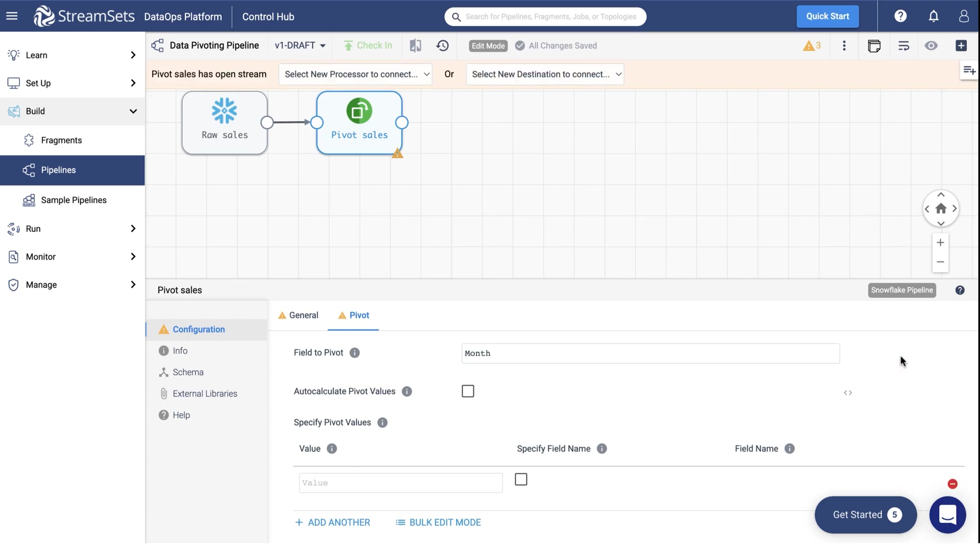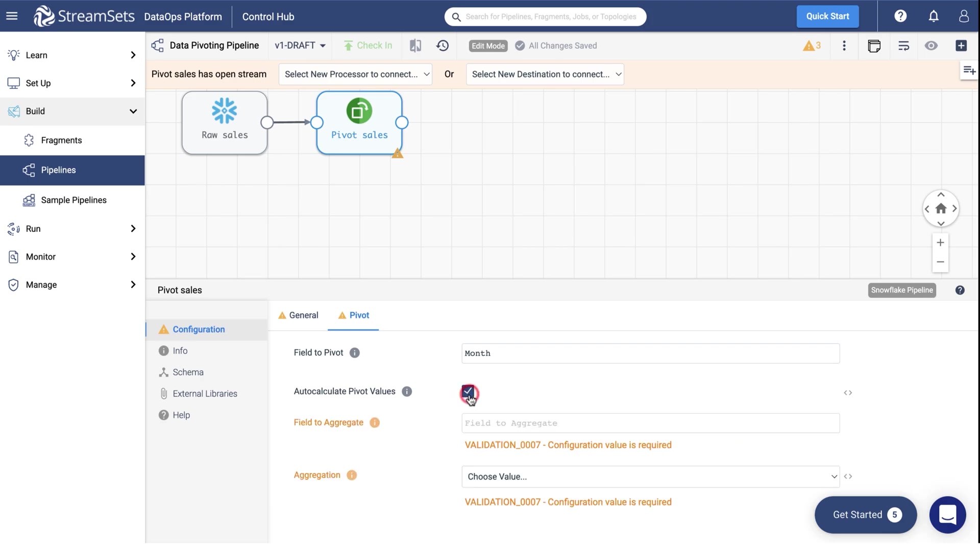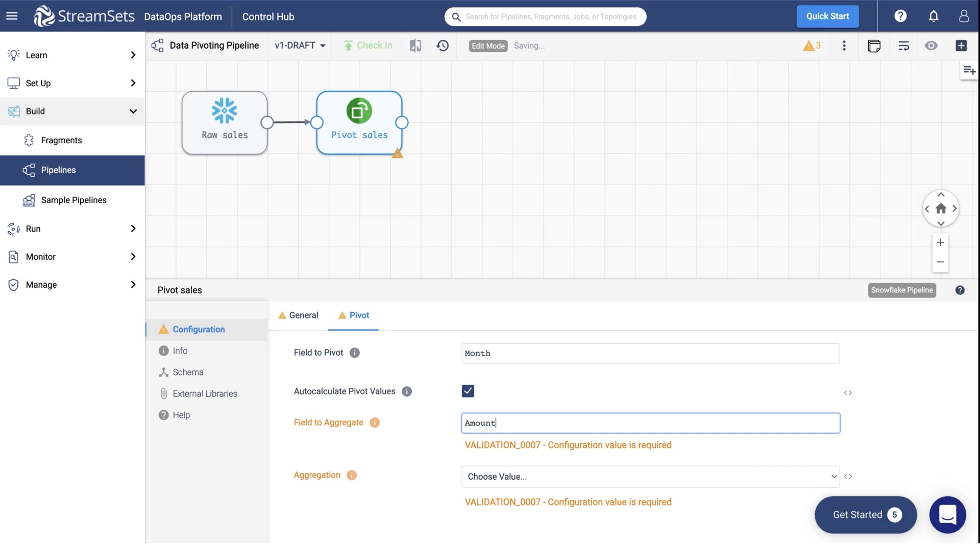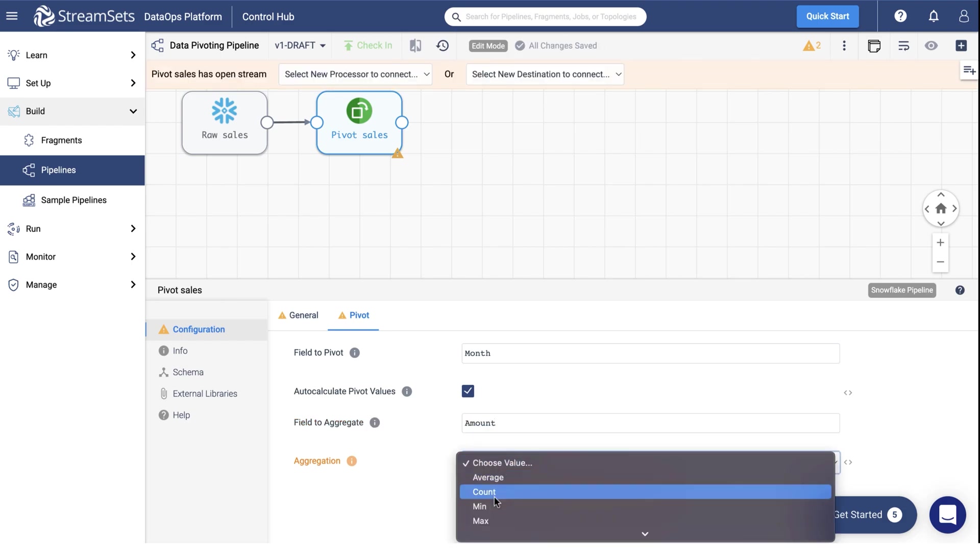Set the field to pivot to Month. Check the Auto-Calculate Pivot values. Set the field to Aggregate to Amount. Finally, set the Aggregation field to Sum.